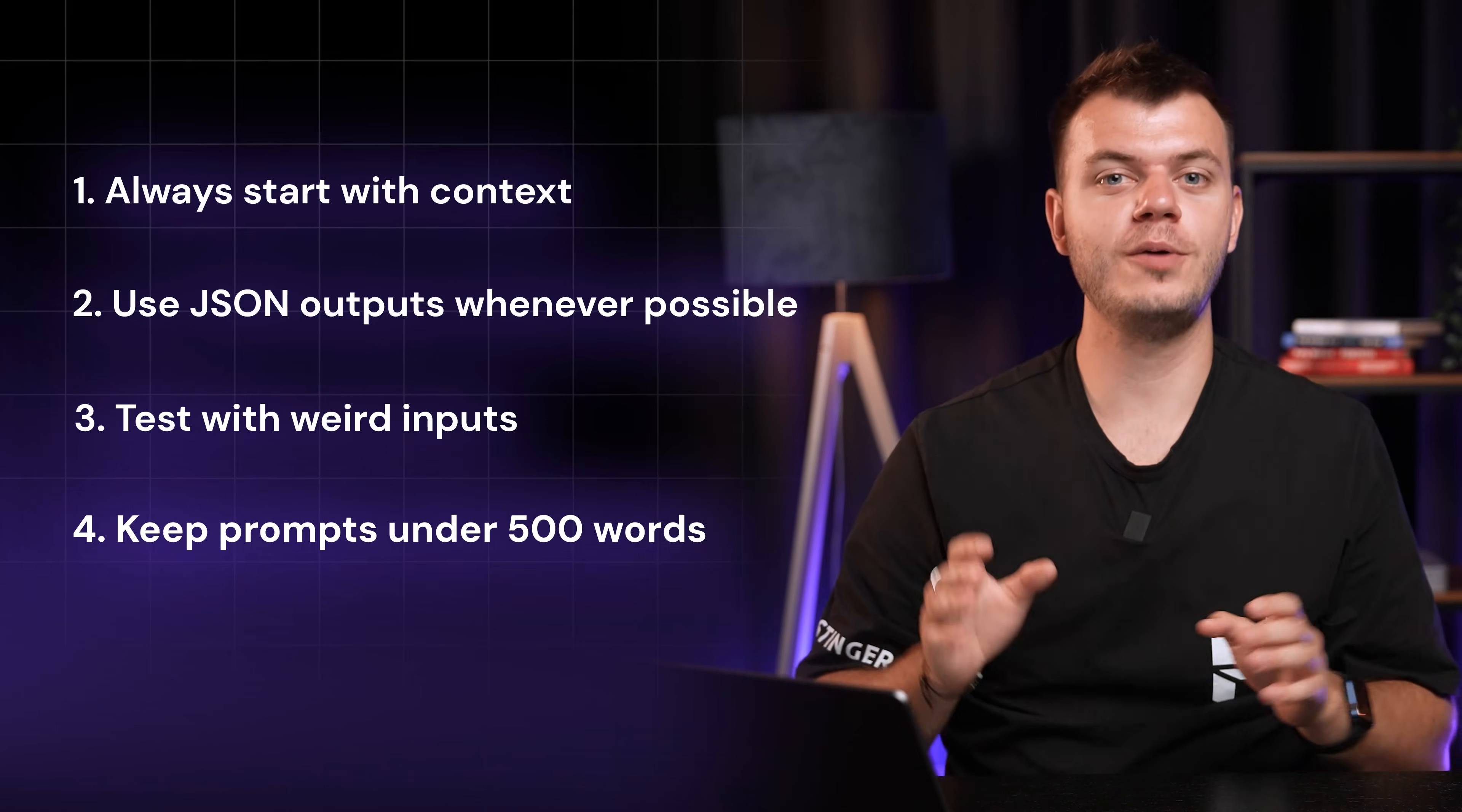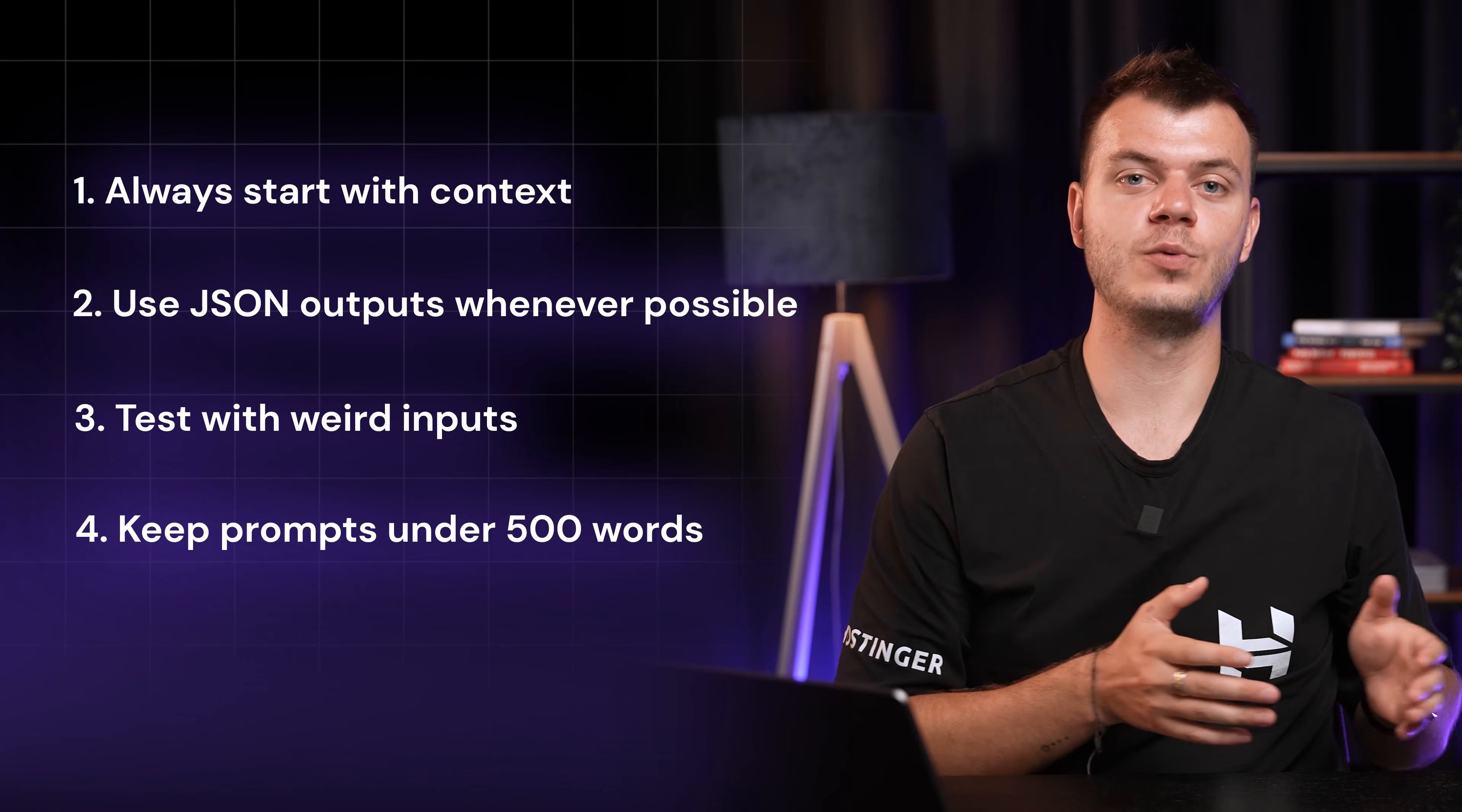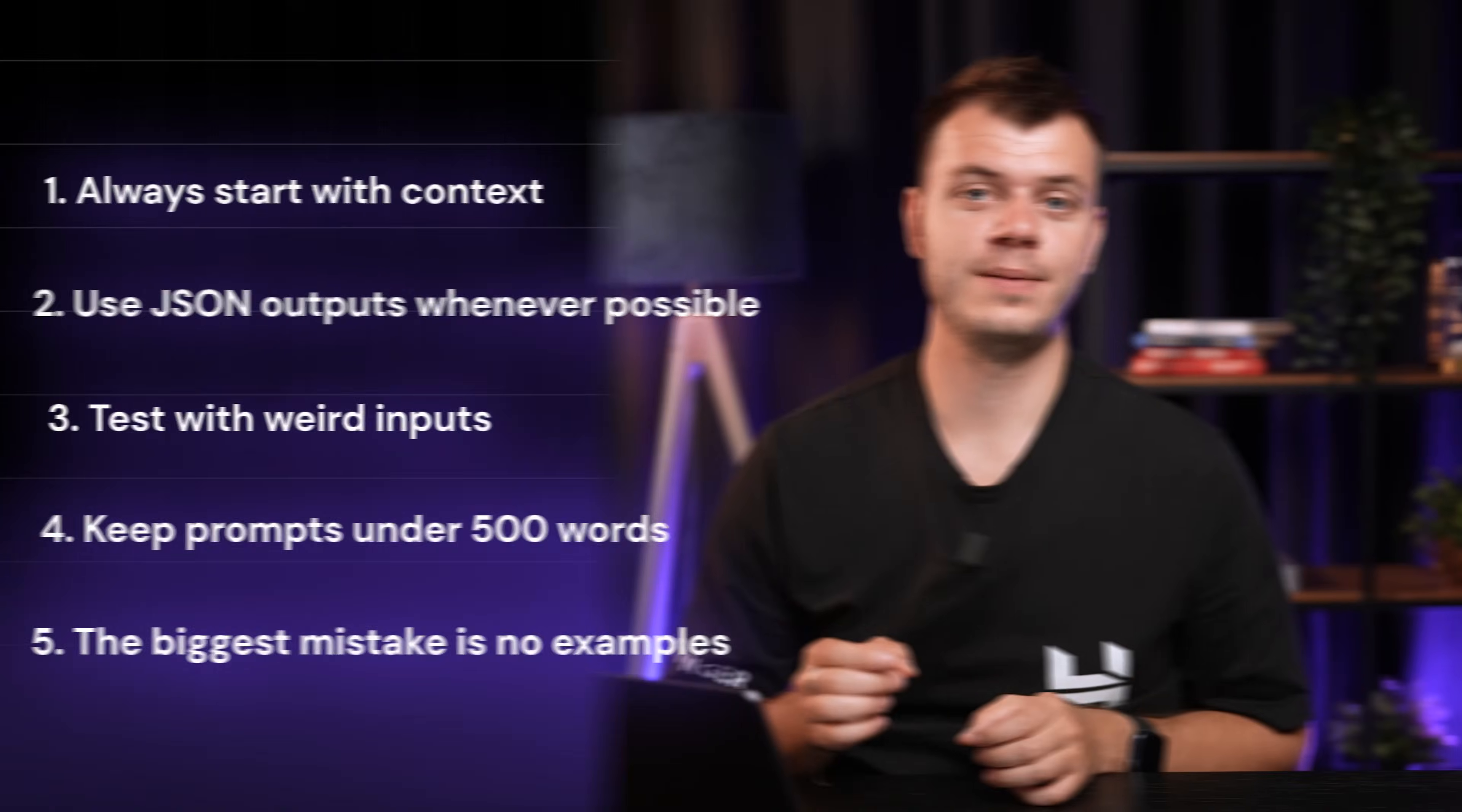Fourth, keep prompts under 500 words. More isn't better. Clarity is what counts. And fifth, the biggest mistake I see – no examples.